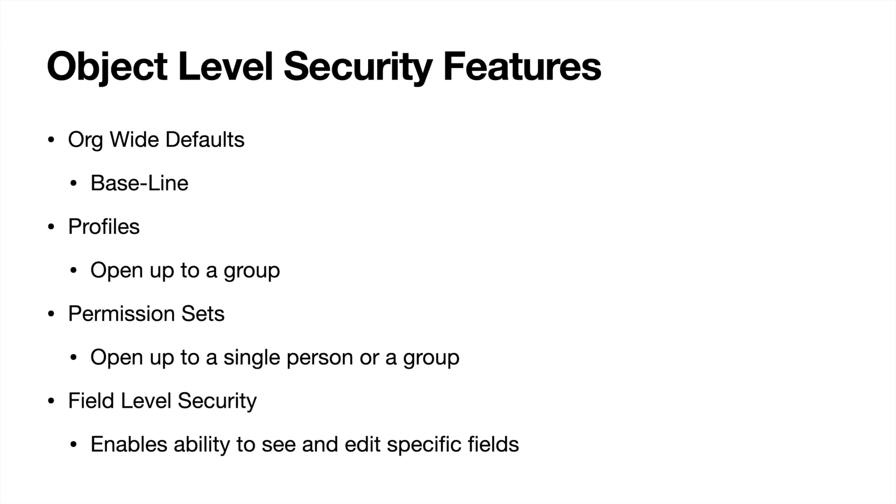Org wide defaults are going to be your baseline. You can't go any more private than what your org wide defaults are. So if your accounts are private, then only people who have access through the profile or permission sets are going to be able to see that object. This also helps establish what someone can do on an object.